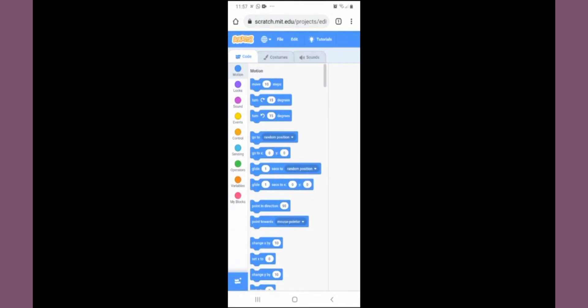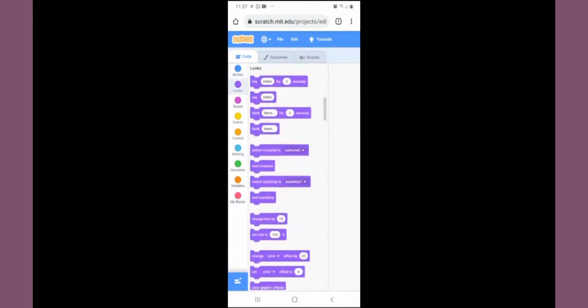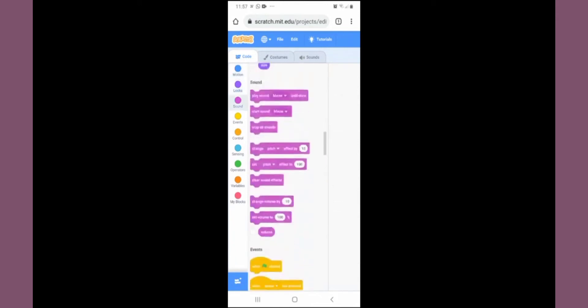All the commands are given: motion, looks, sound, events, control, sensing, operations, variables, and my blocks. Whichever block you select, those particular commands will come on the right side.